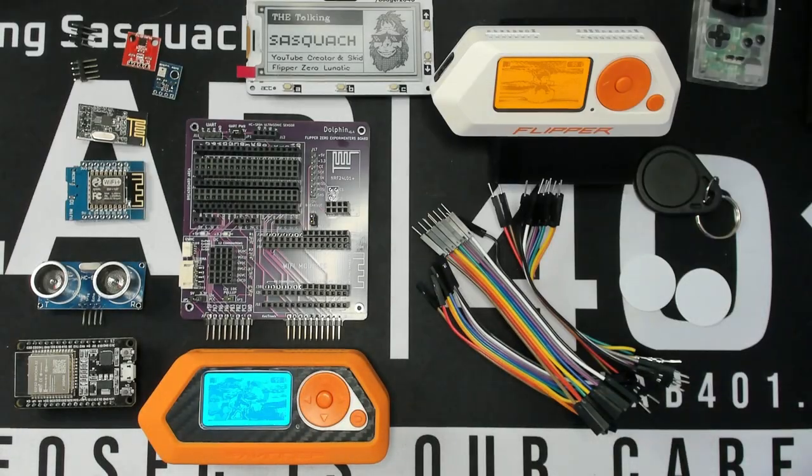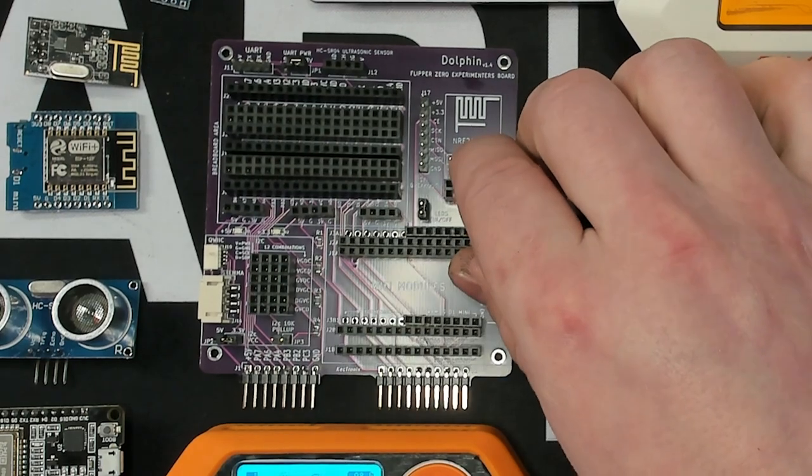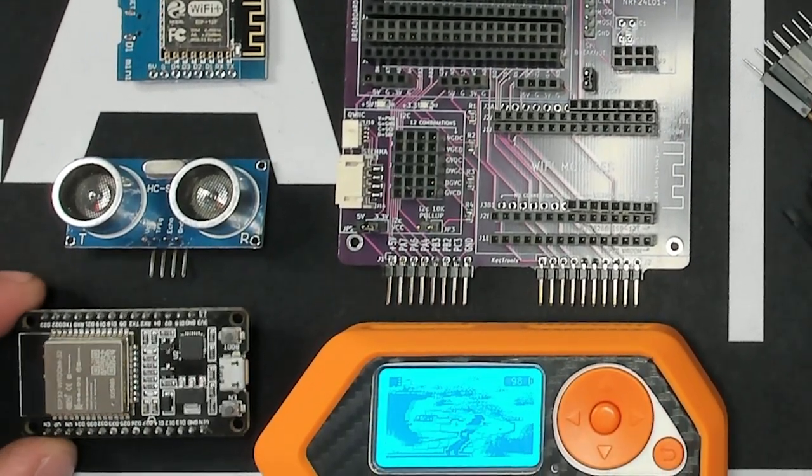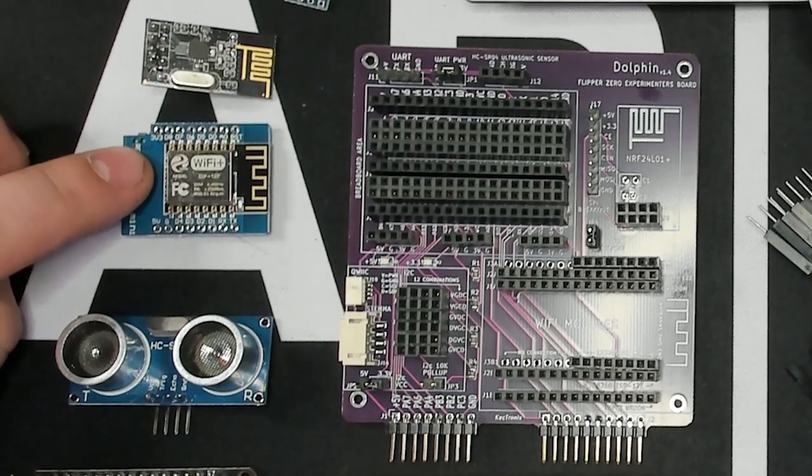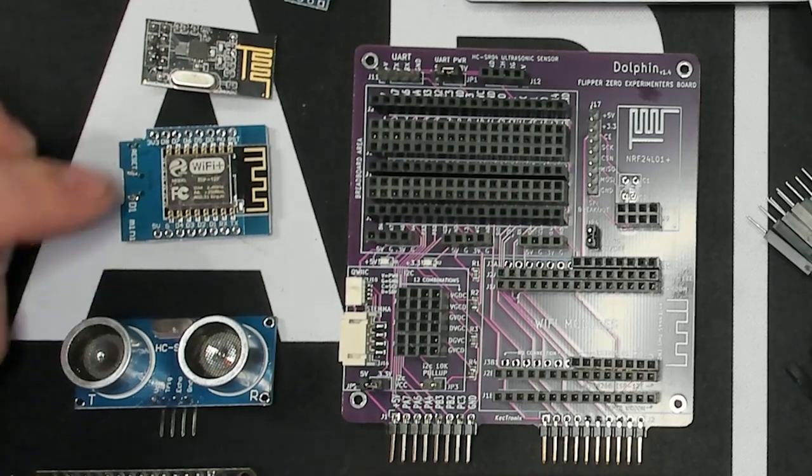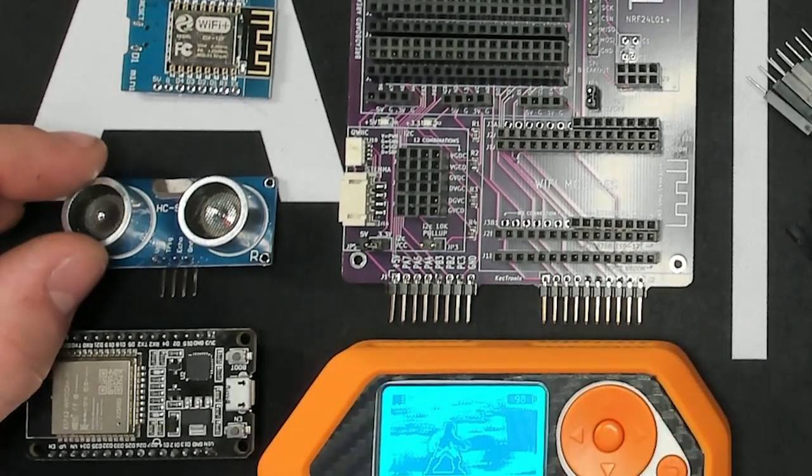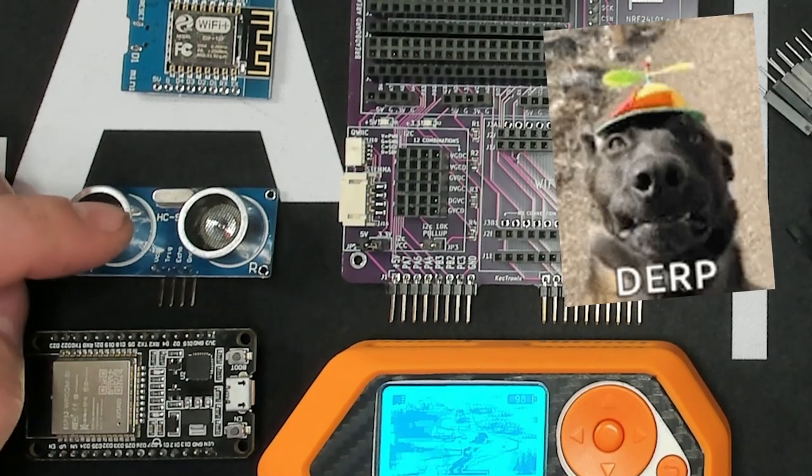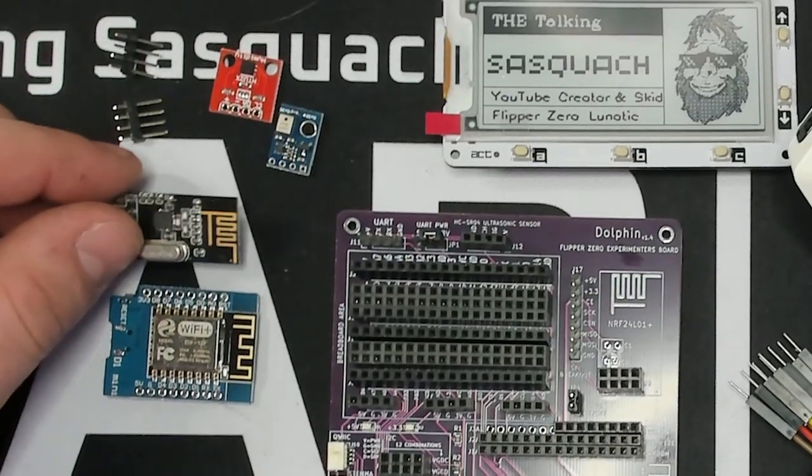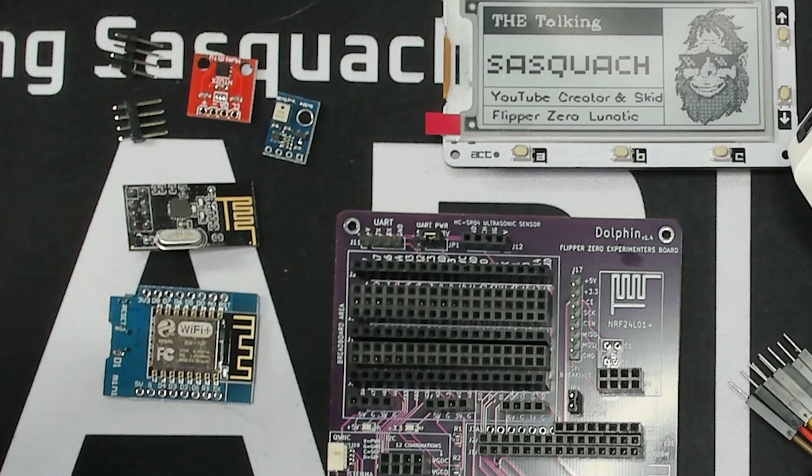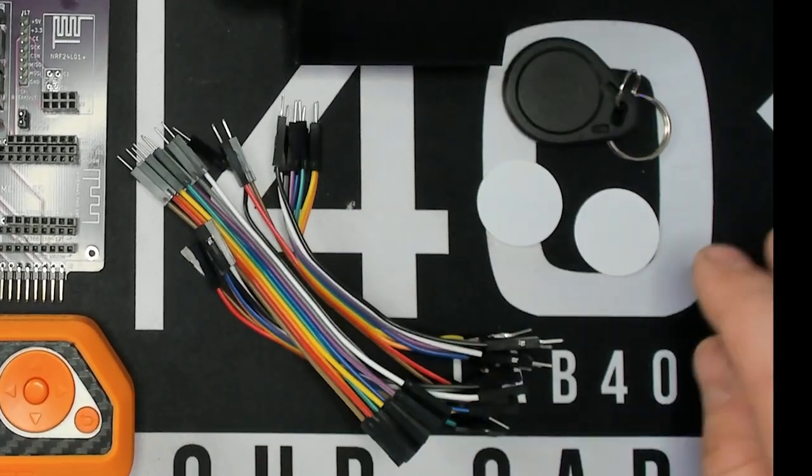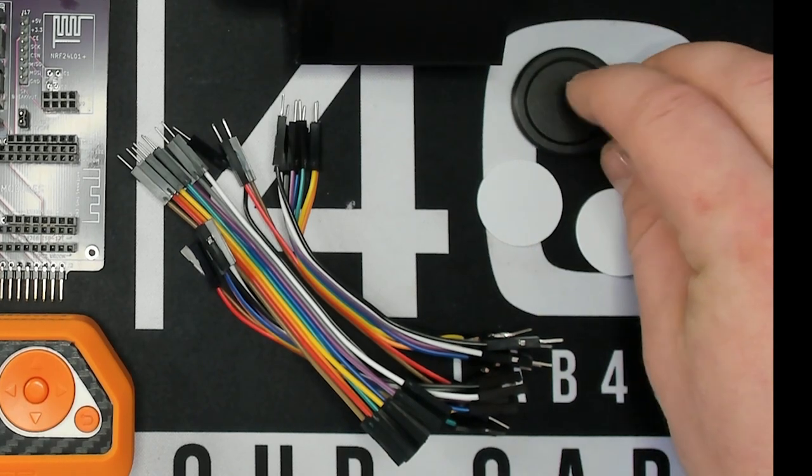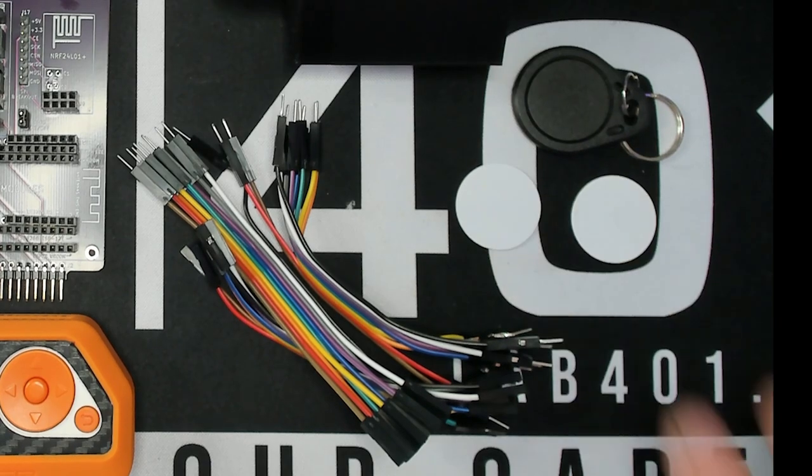So here it is right here. We have the Dolphin Experimenter board. It comes with an ESP32 room, we love those, and an ESP8266 as well. Those are a little bit more outdated from a technology standpoint, but it comes with one you can play with, which is really cool. We've got the HC-SR04 sonar detector, not radar. We've got a small NRF24 and a couple temperature sensors. It also comes with a bunch of DuPont wires, which you can never have enough of. Also, to round out the whole project, it does come with this RFID tag and a couple NTAG 215 NFC tags.